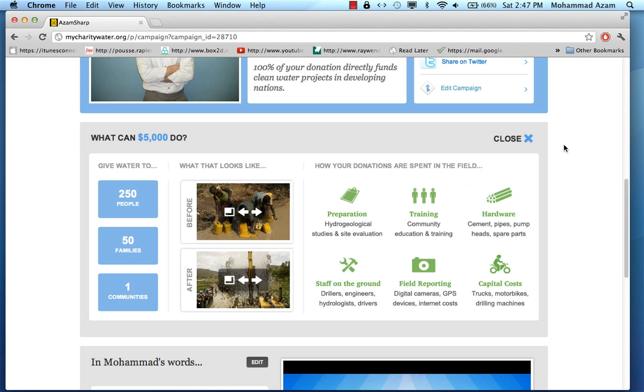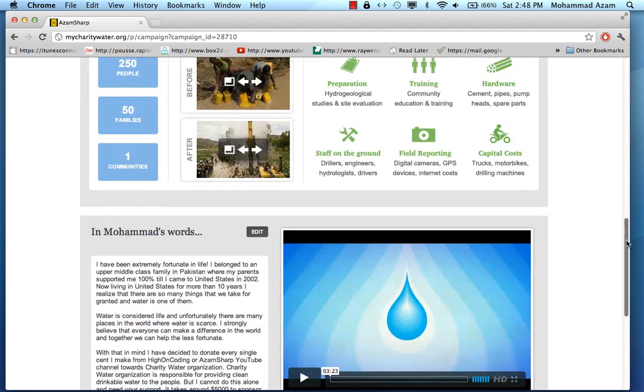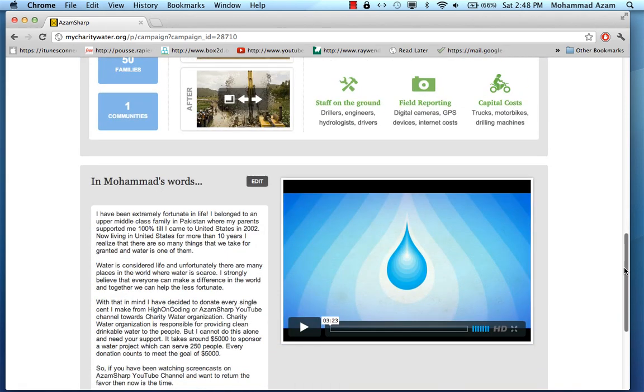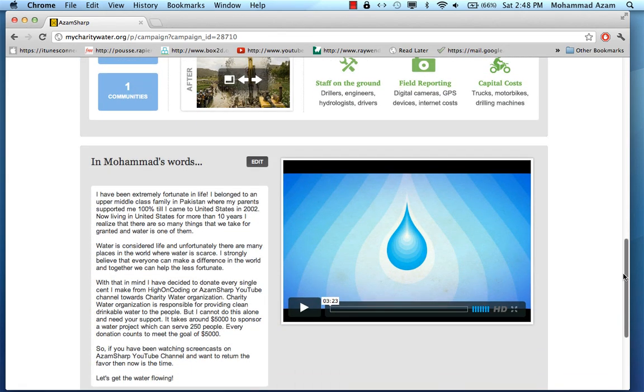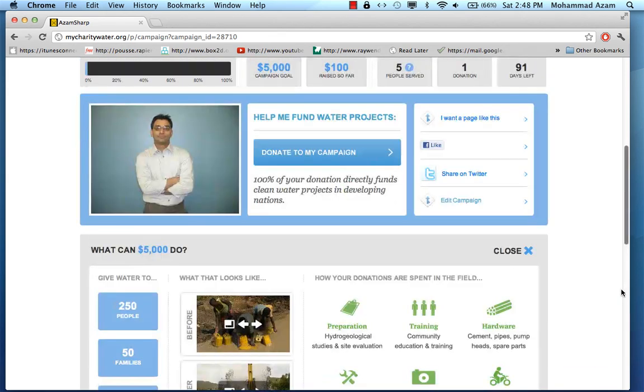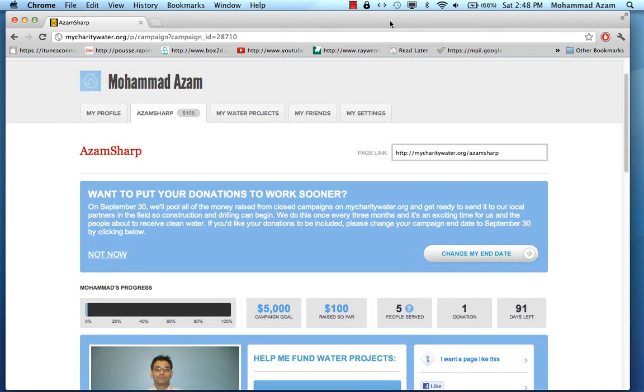Also go to my charity, go to charitywater.org to check out different people who are helping. It's a great organization and I hope you help me reach my goal. Thank you very much and stay tuned for more videos.